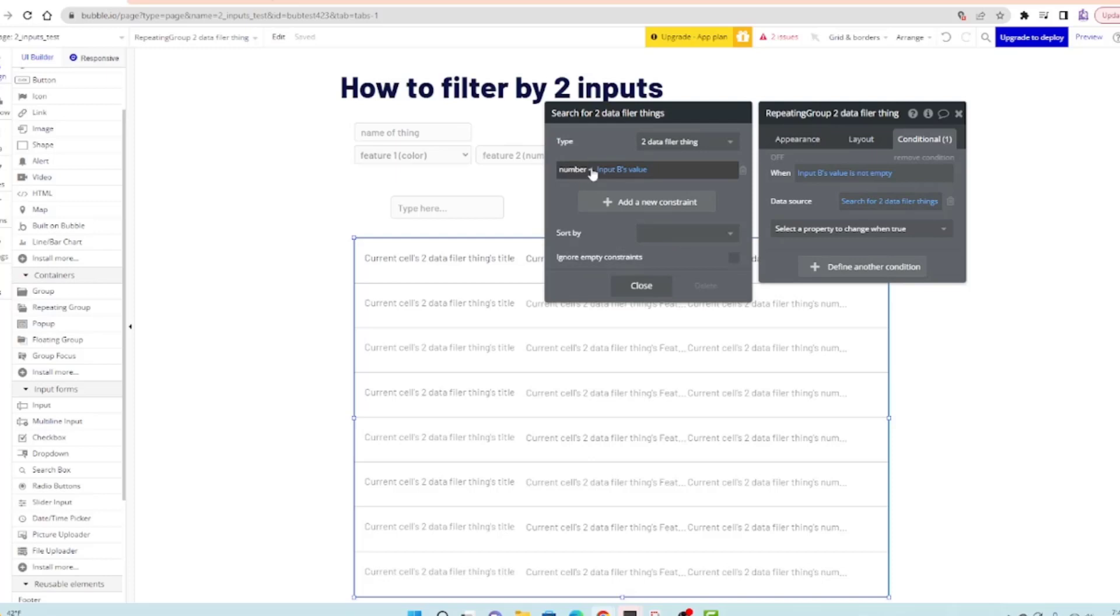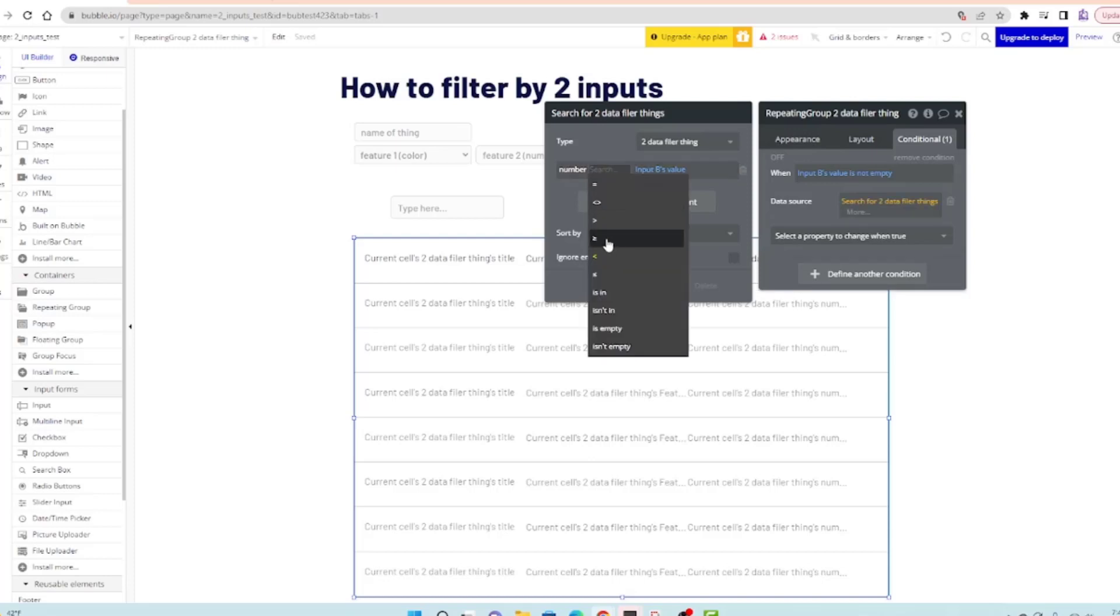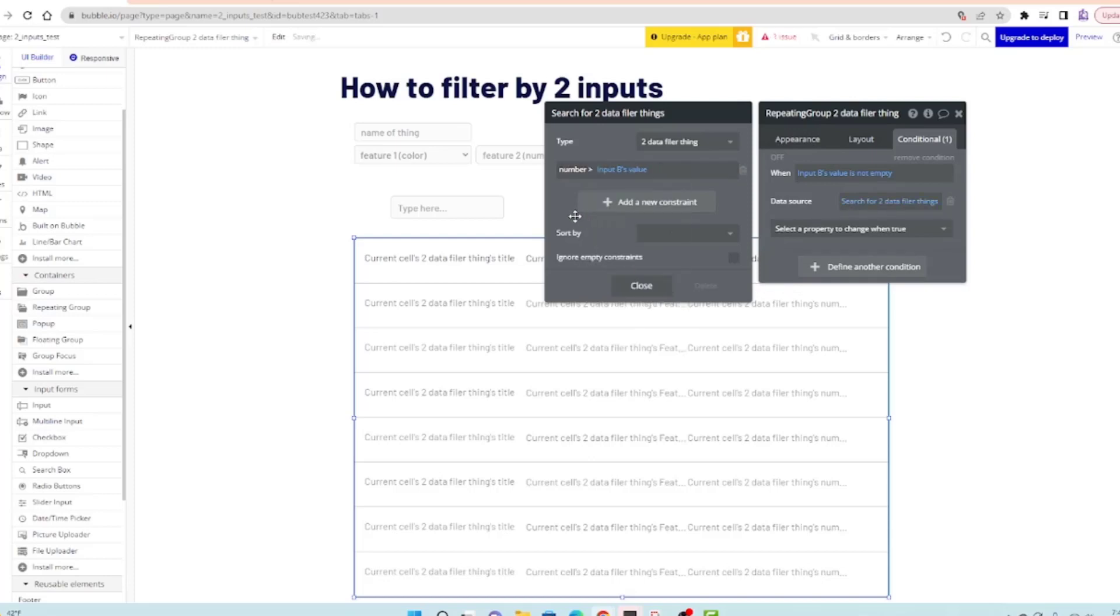I did it wrong. The number is less than. I reversed it, so we want number greater than.